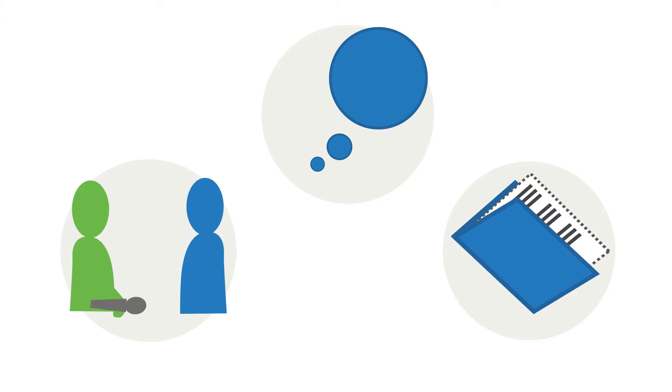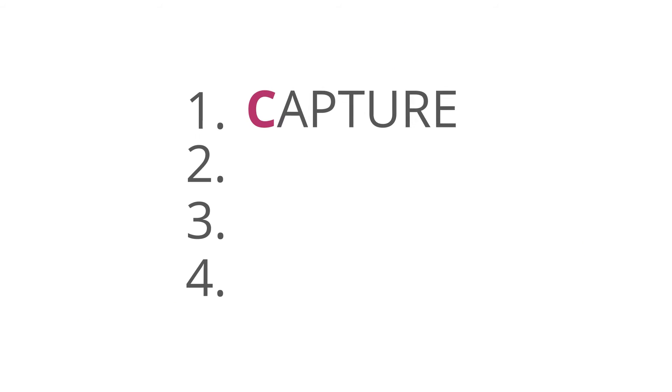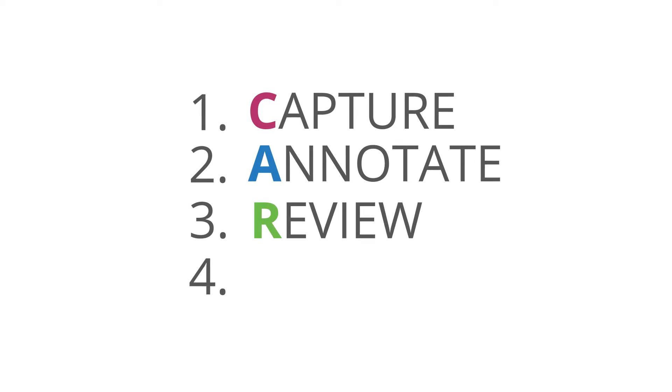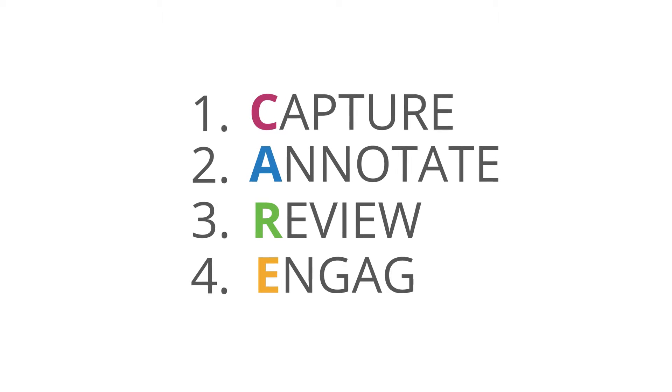we think that the smartest way to use our software is to follow four simple steps: Capture, annotate, review and engage.